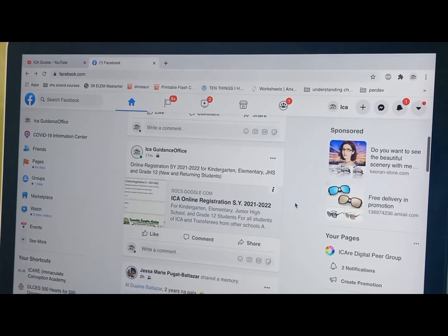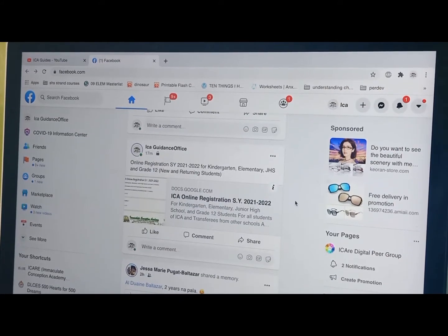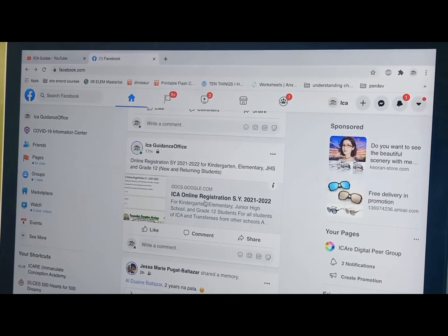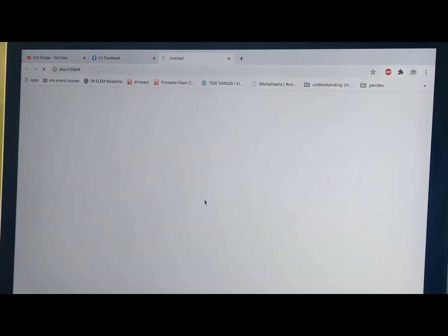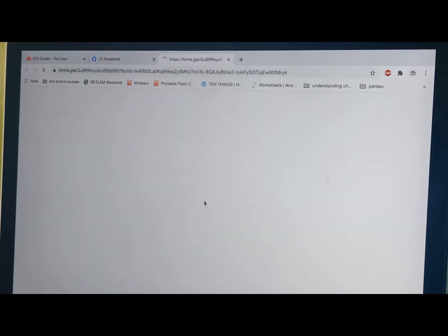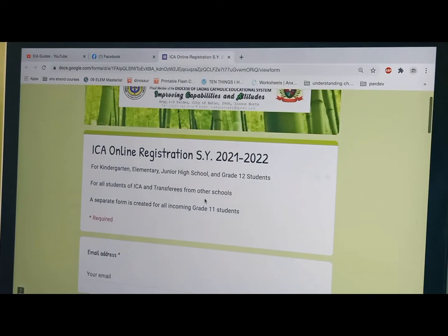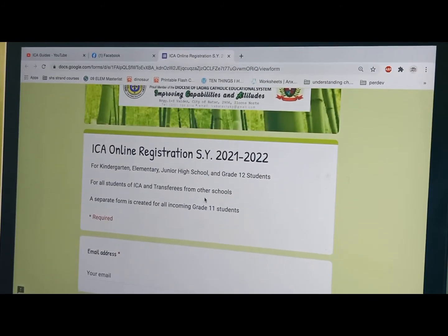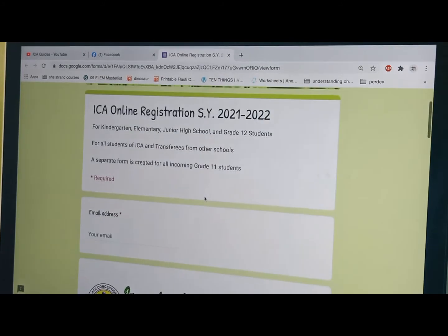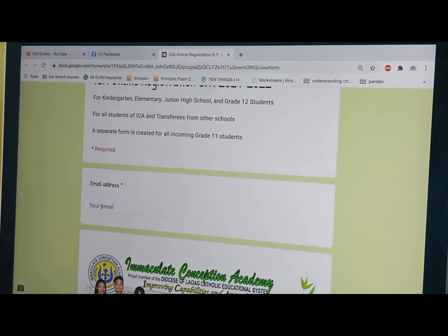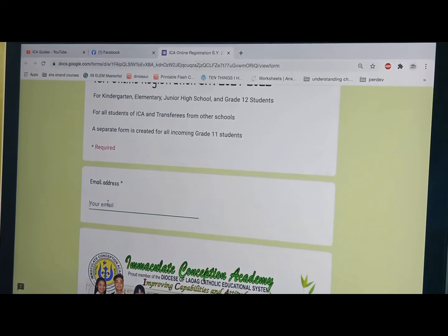Go to the Inca Guidance Office Facebook account and click Online Registration SY 2021-2022 for Kinder, Elementary, Junior High School, and Grade 12 students. This will redirect you to the Google Forms and you may start answering or filling up the necessary details.